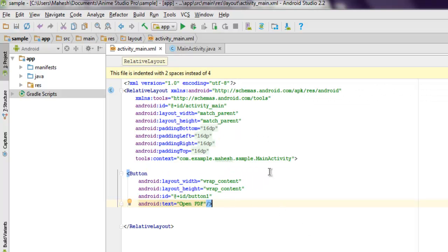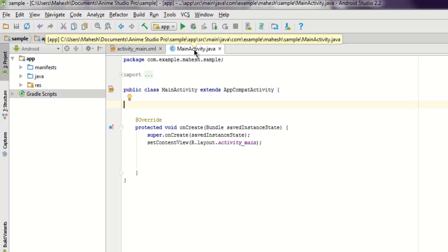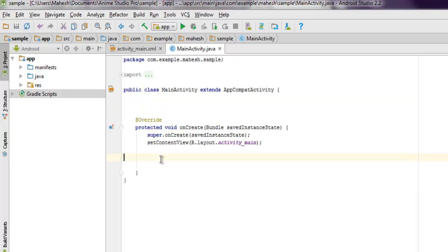Now inside MainActivity.java, what we're going to do is create one button instance. So let's just create button.